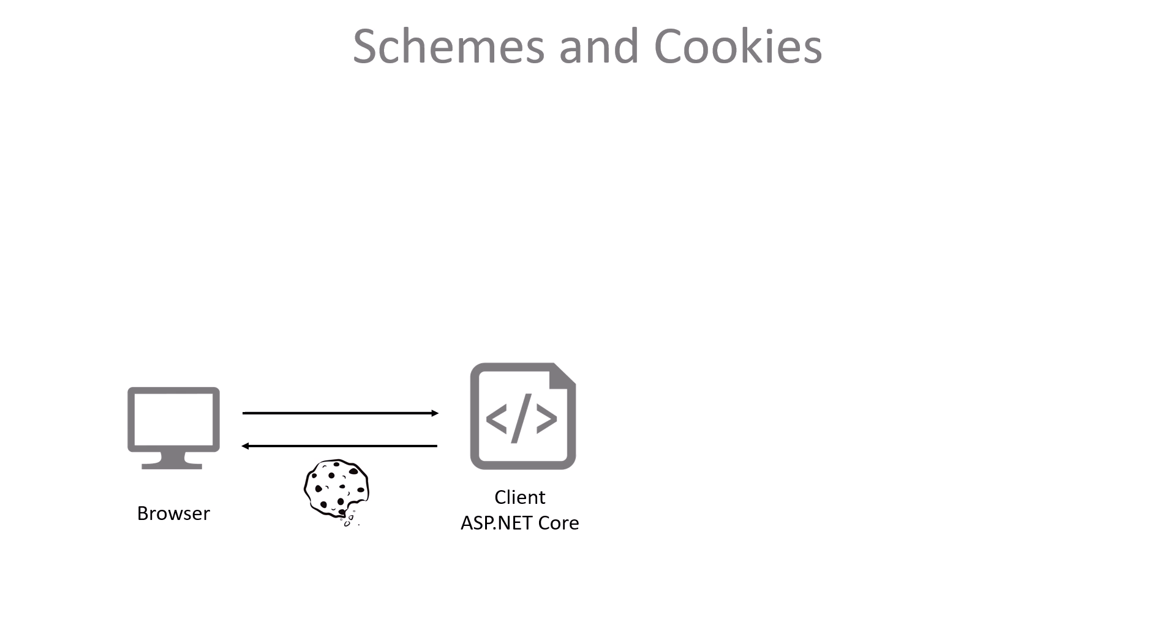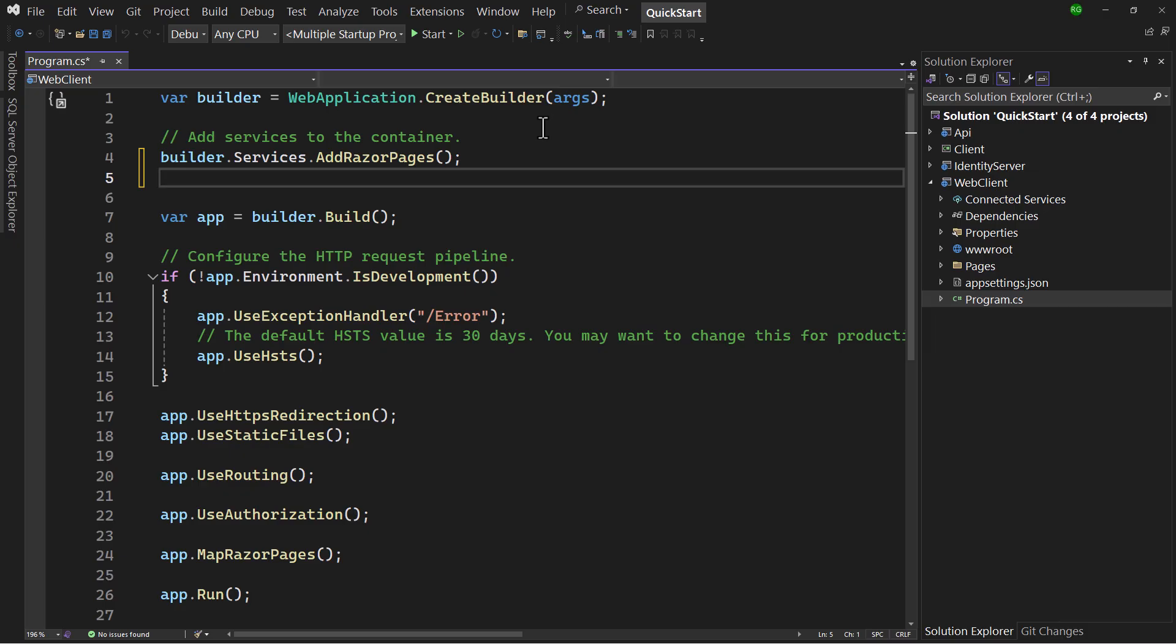When the token is received by the client, it will set a cookie in the browser containing the identity, the claims of the user. Once the cookie is set, the identity provider isn't needed anymore as long as the cookie is valid. This cookie mechanism requires another authentication handler with a corresponding scheme, and the action we need on that is called authenticate, which basically means return the current authenticated user. With that in mind, let's set up authentication.